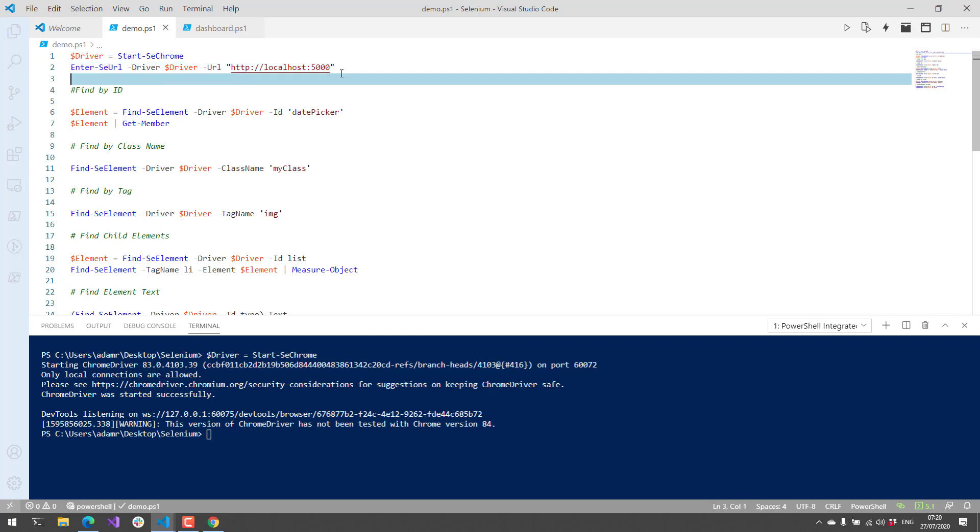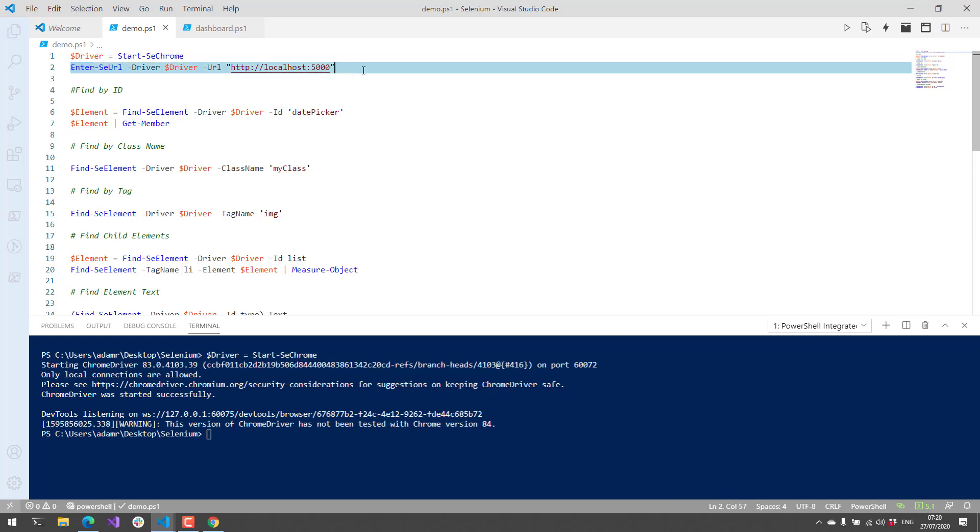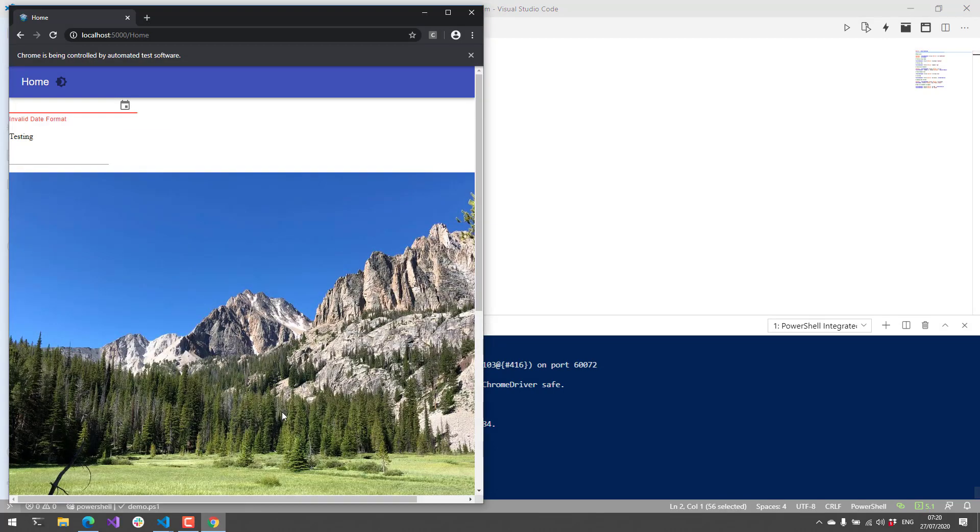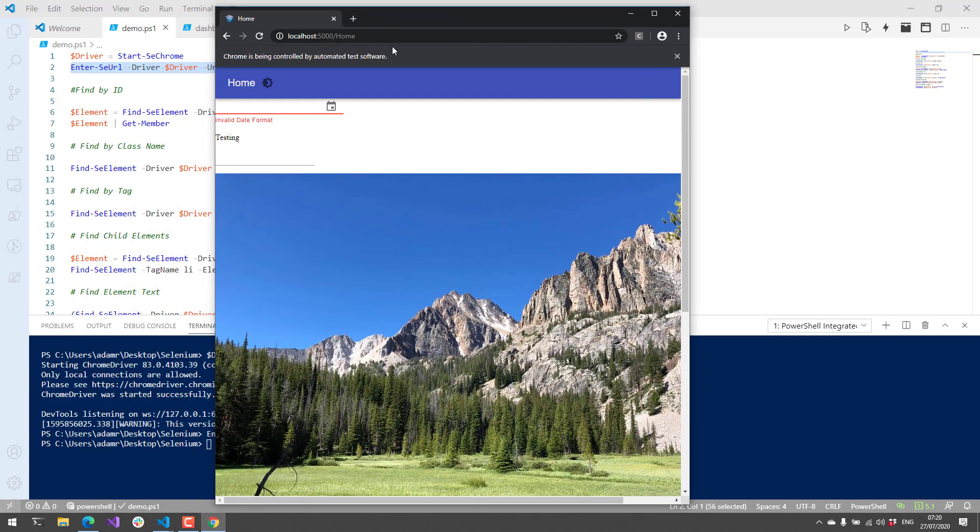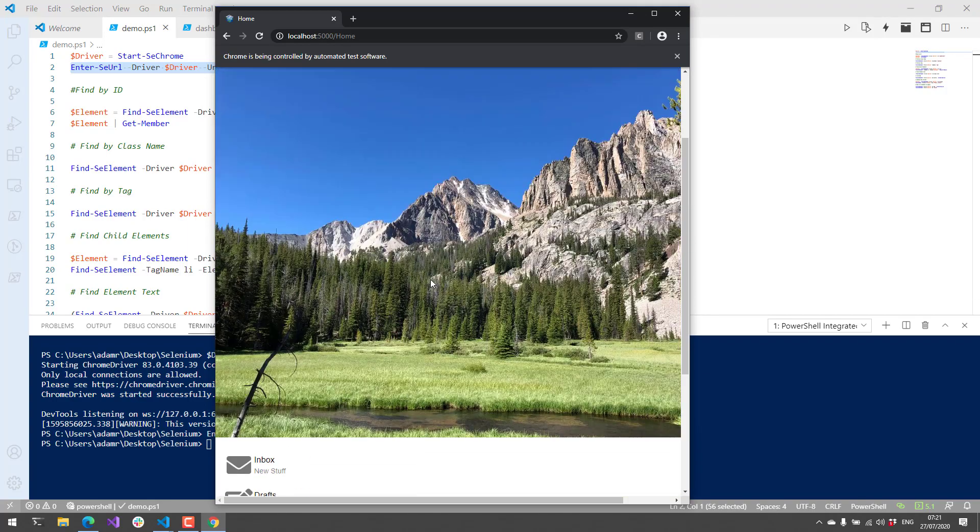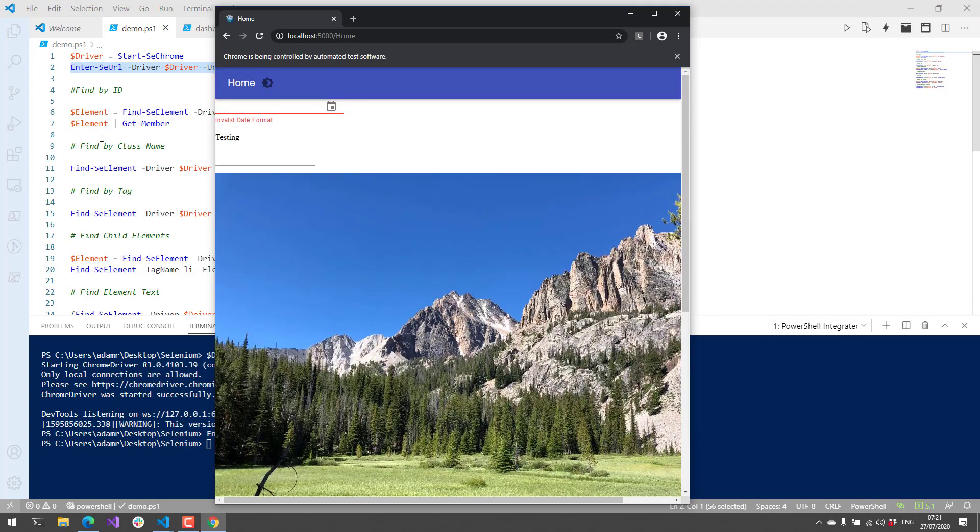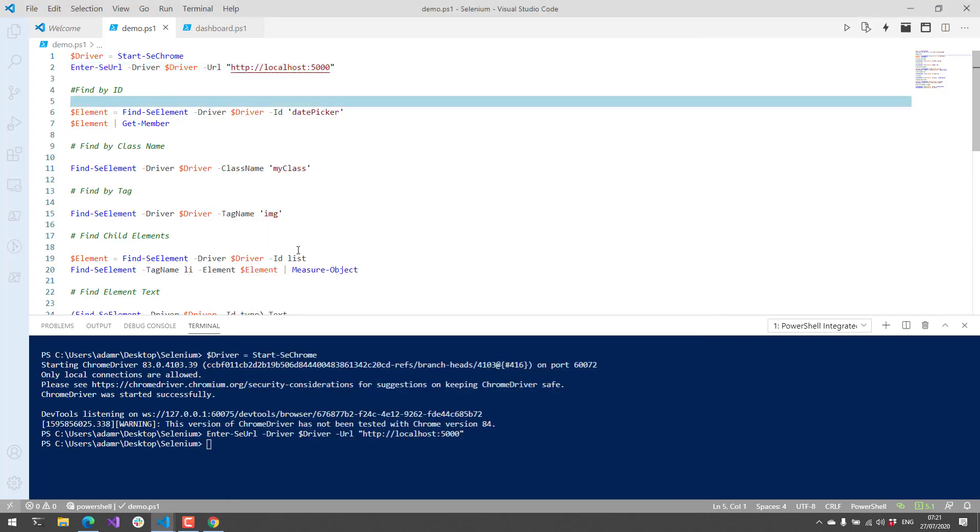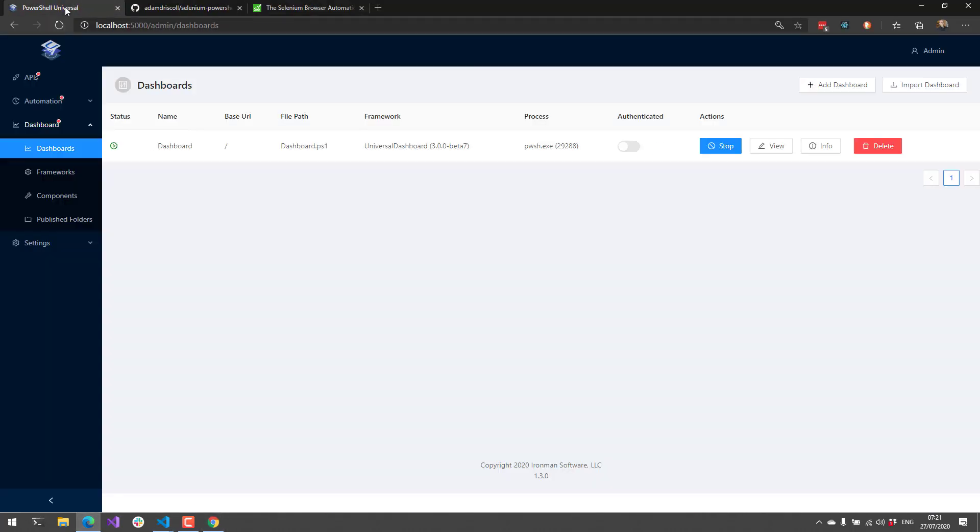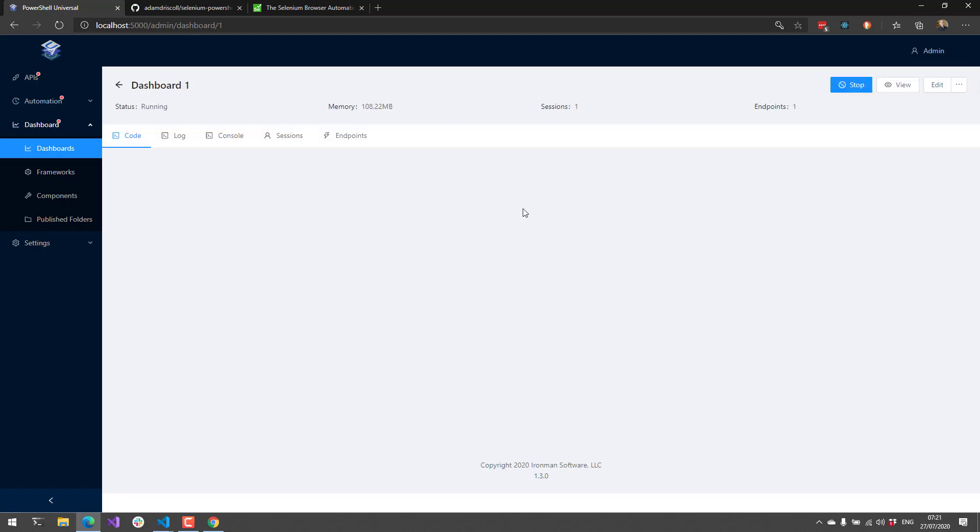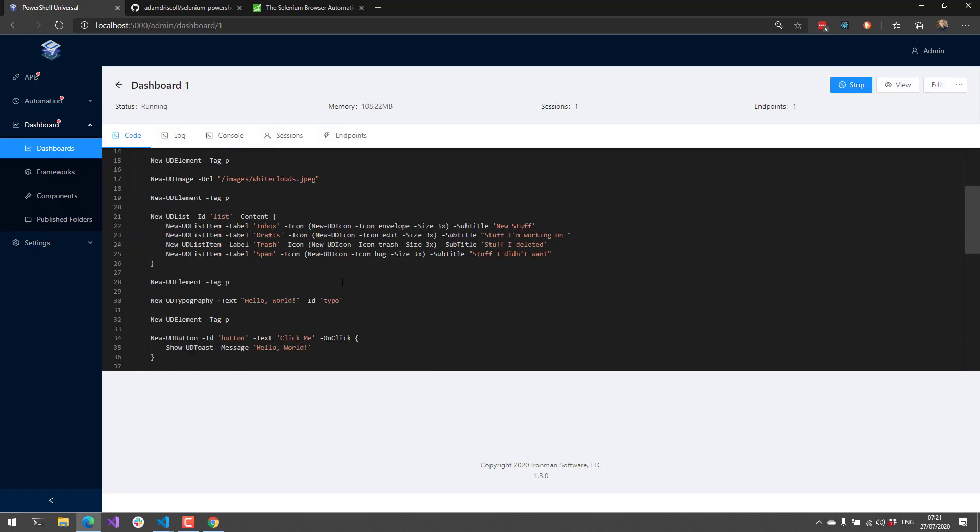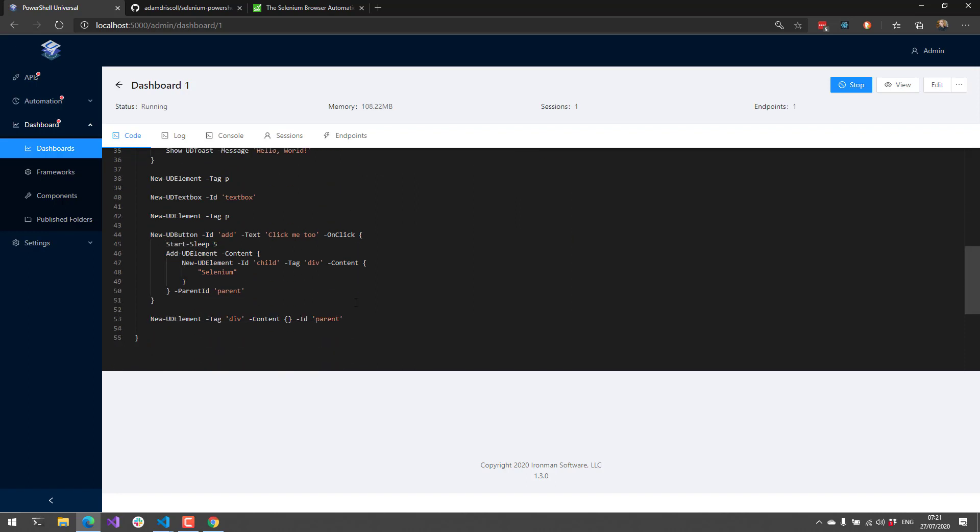To navigate to a URL, you can use Enter-SeUrl, pass in the driver, and then the URL you want to navigate to. When I do that, you'll see my website has loaded. In this case I'm using a PowerShell Universal Dashboard, and we'll go through some of the elements of this page and show you how to interact with them using Selenium.